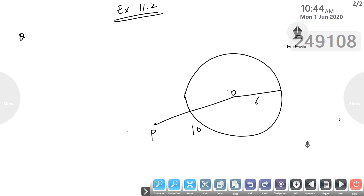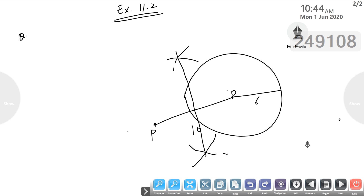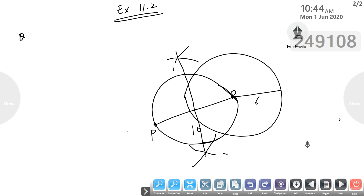From point P, we have to draw a pair of tangents on this circle. Before drawing the pair of tangents, we will first find the bisector of PO. We will take a compass and find the bisector of PO. Using this bisector, we will draw a circle that passes through both O and P.